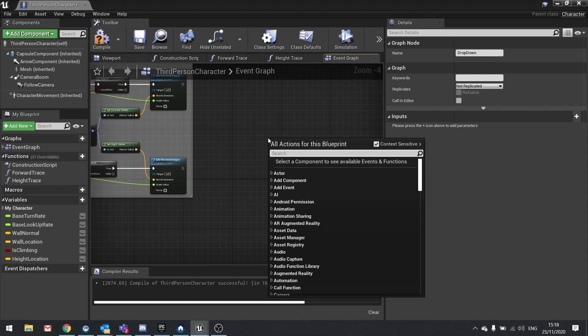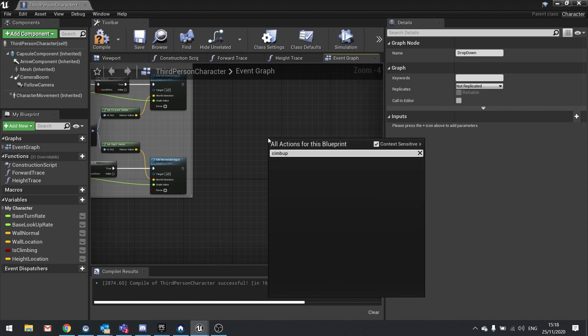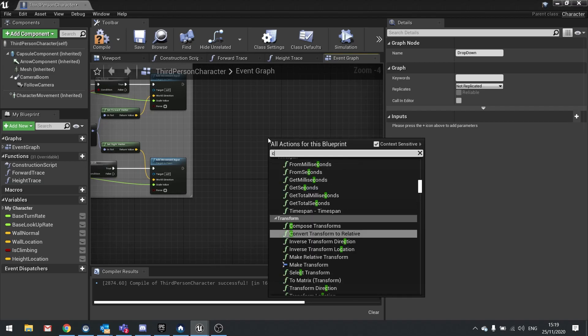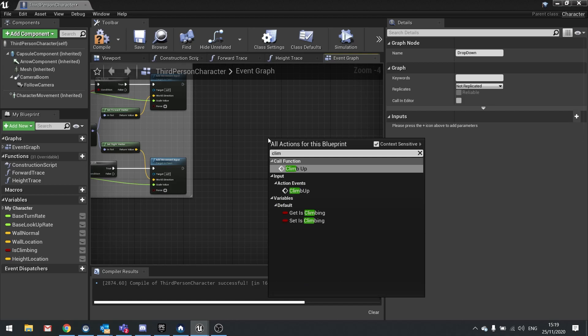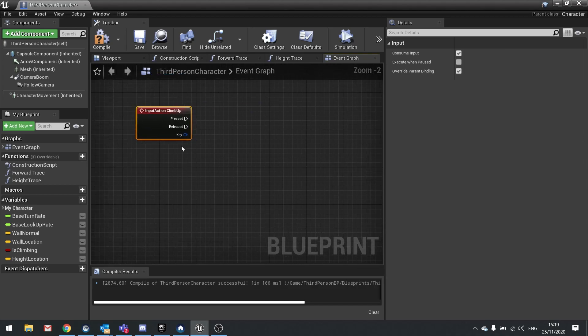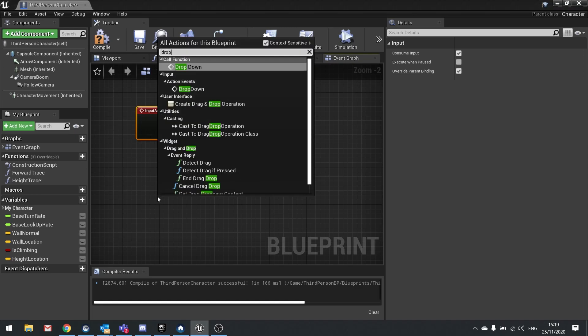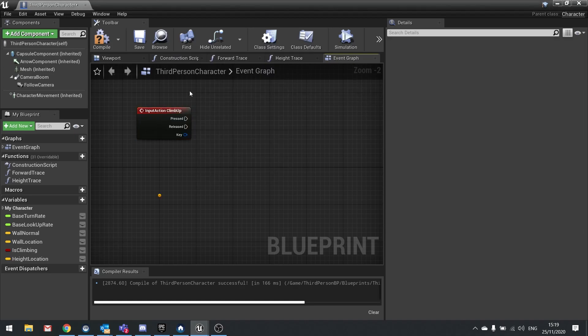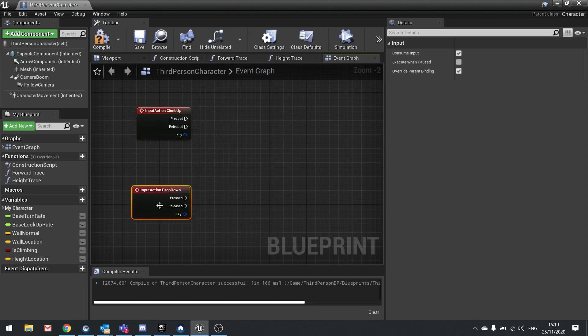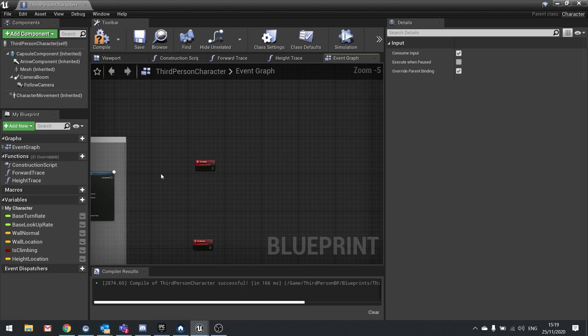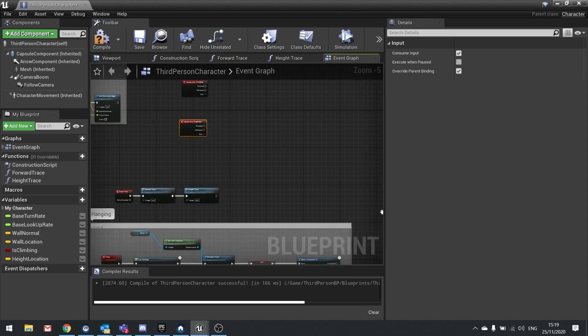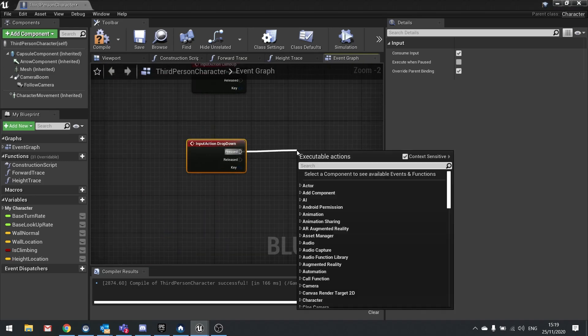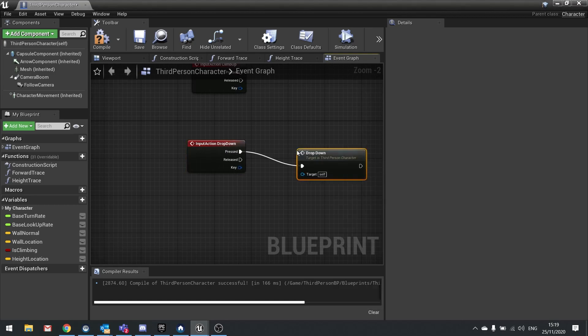So right click and look for your climb up event. And you want the climb up action event. That refers to the input on the keyboard. We also want to drop down as well. So drop down action event like so. So when we call drop down we want to call our drop down function which is down here. So I'm going to call from press and just call the drop down function.